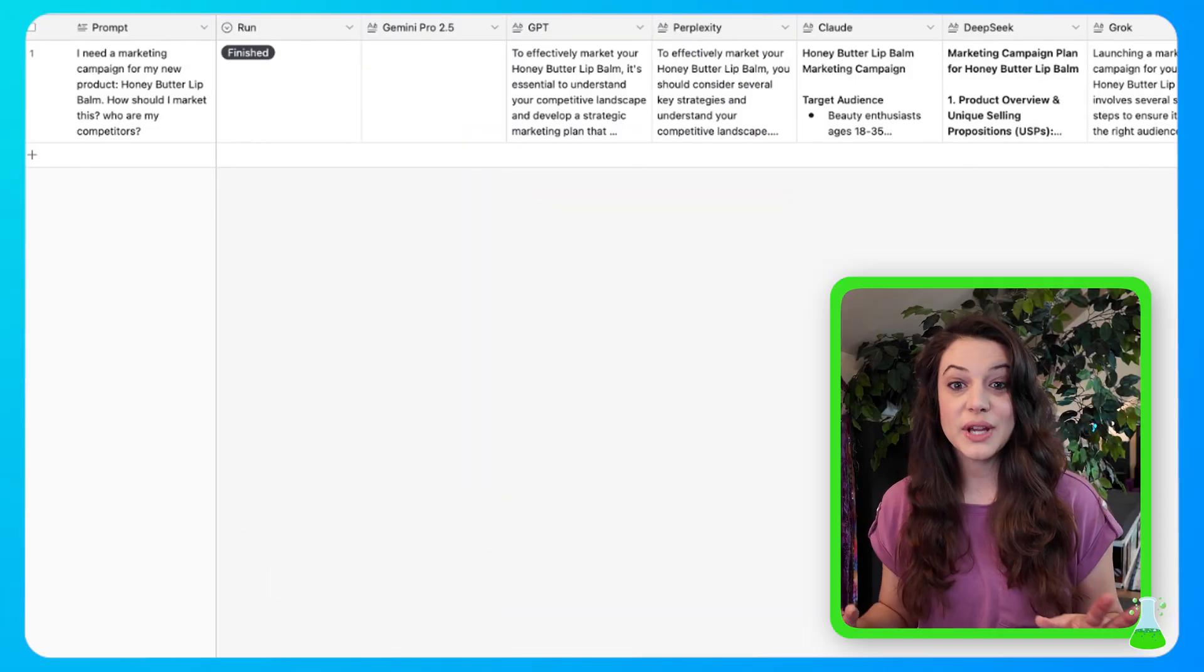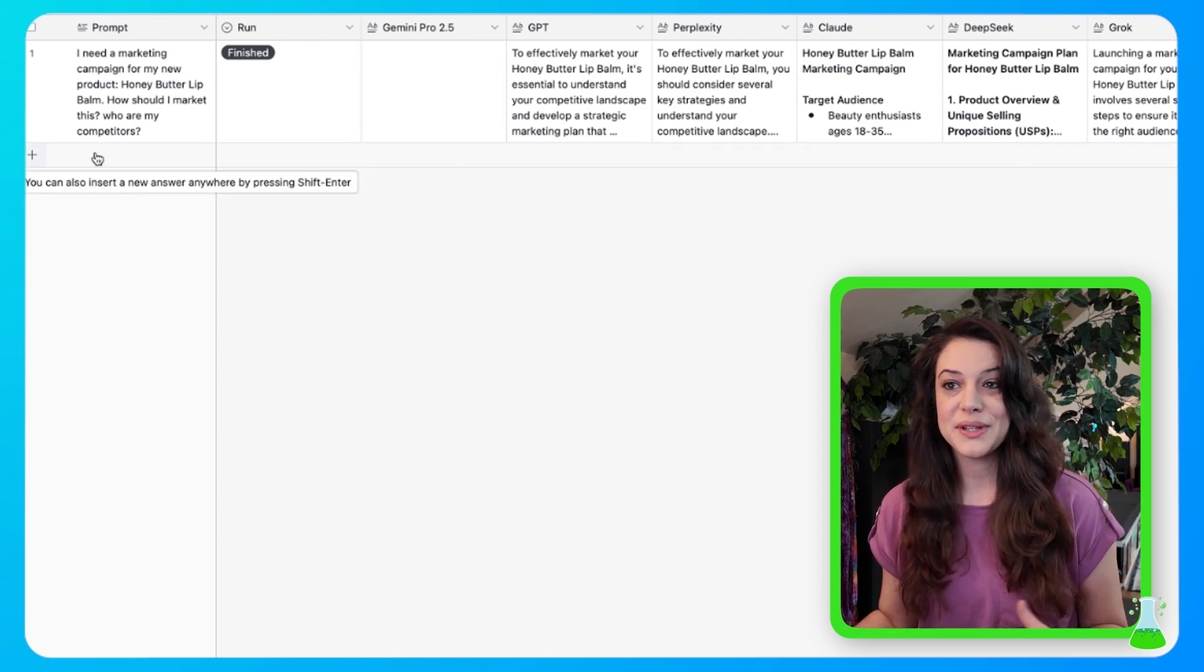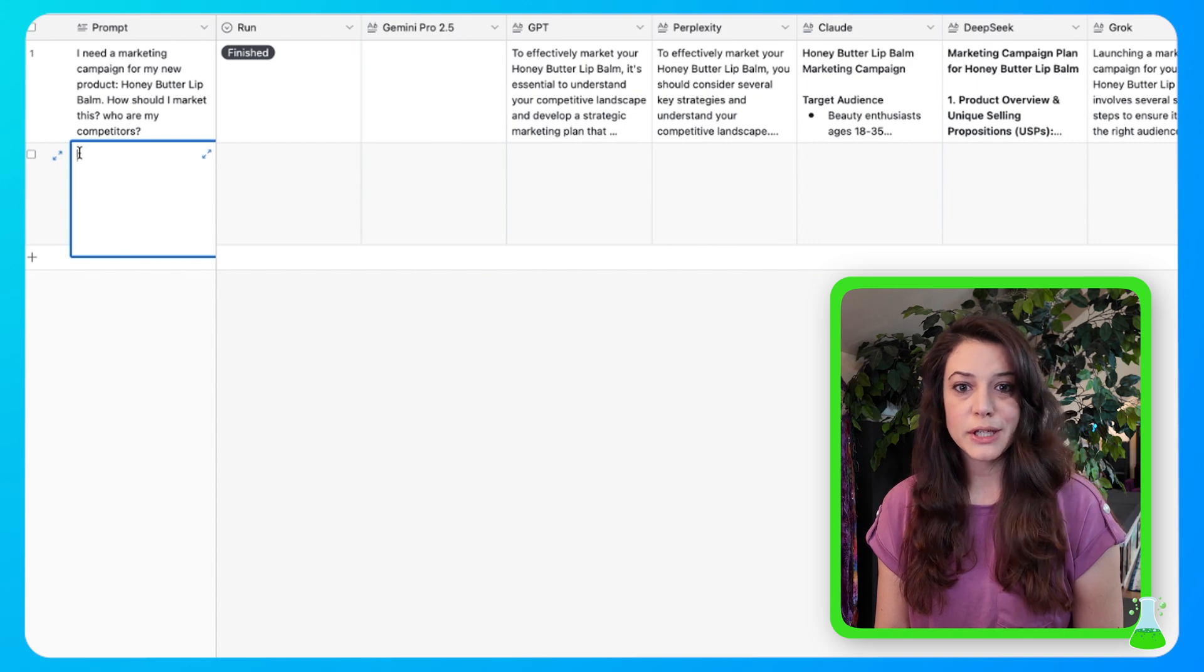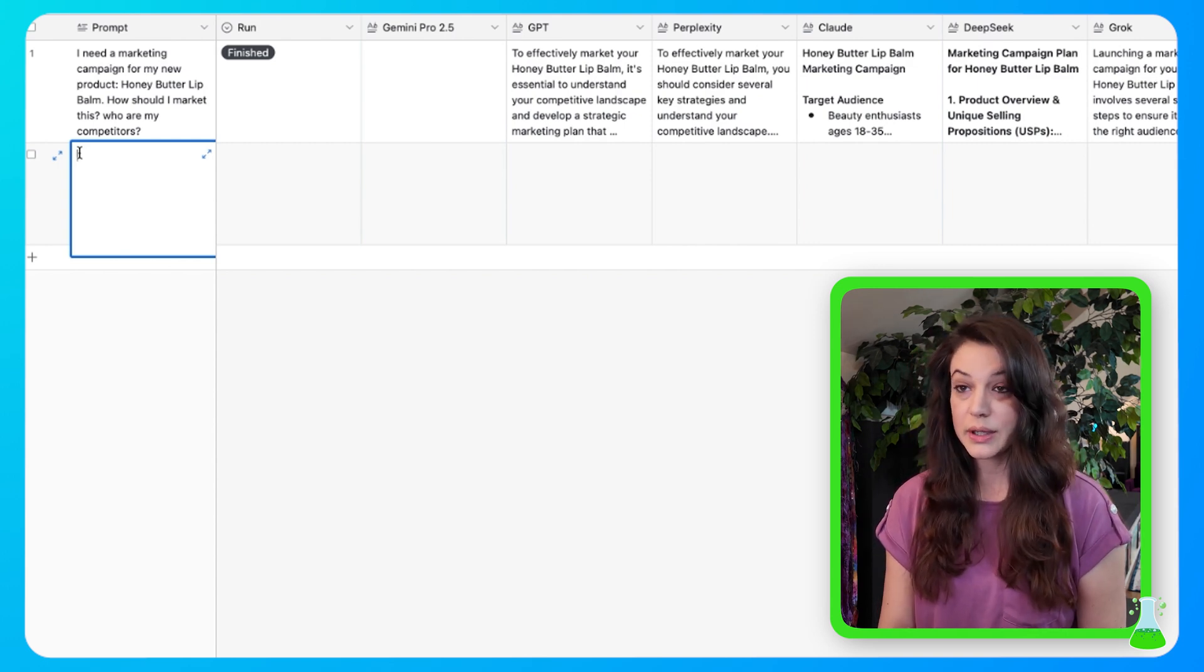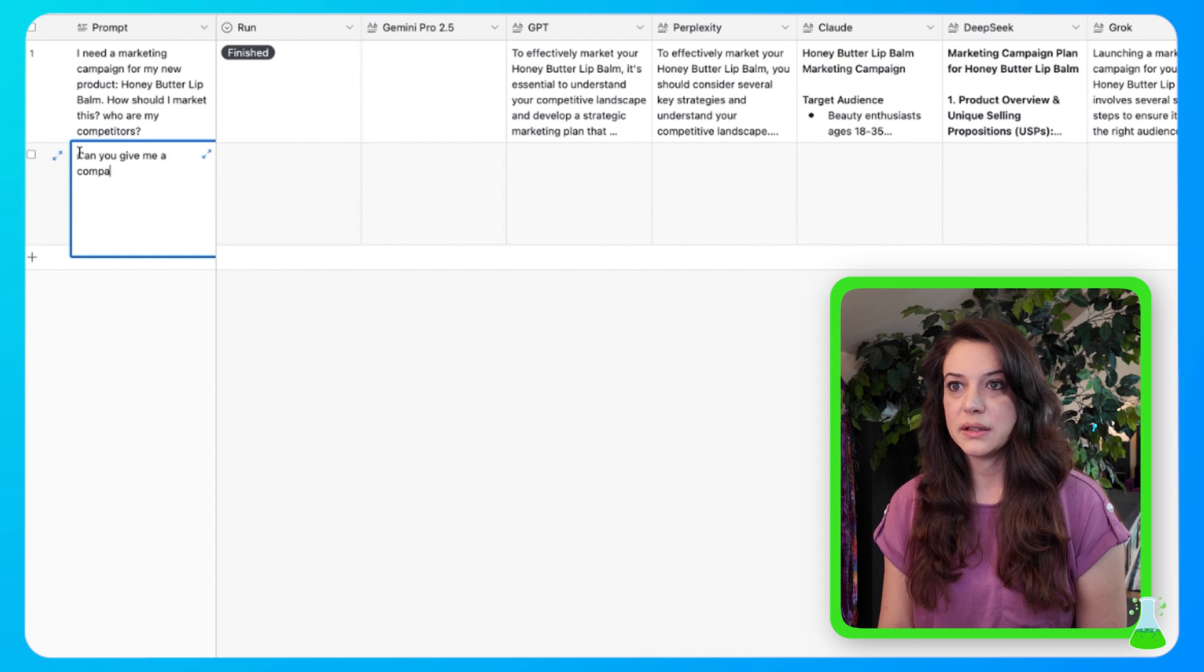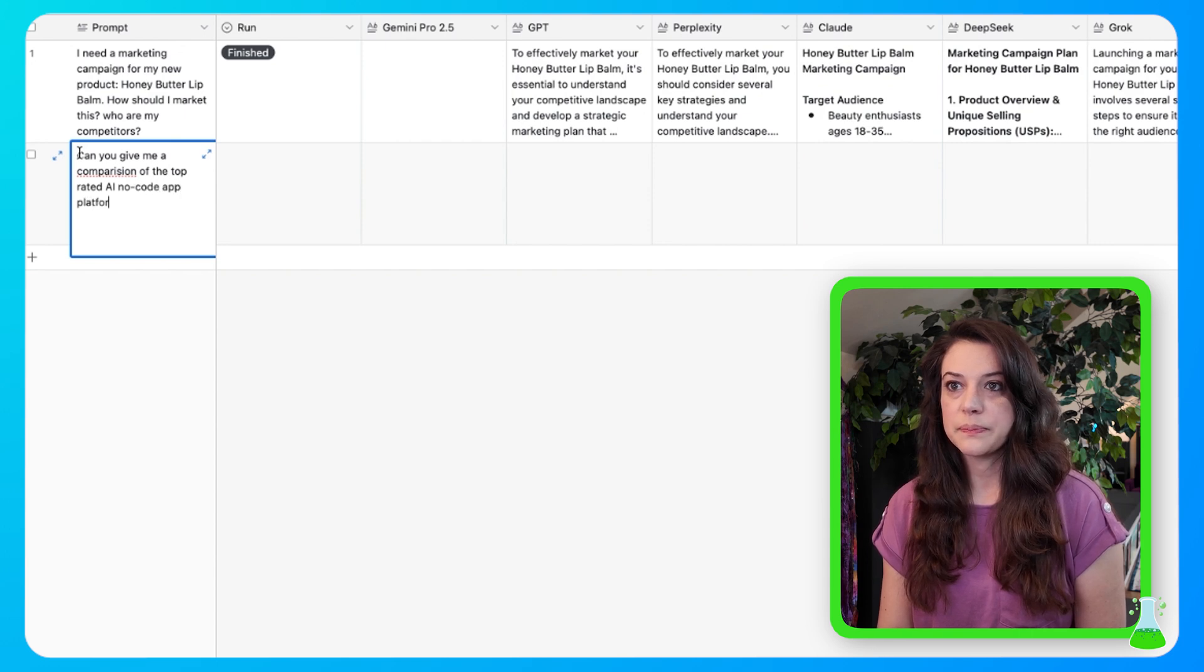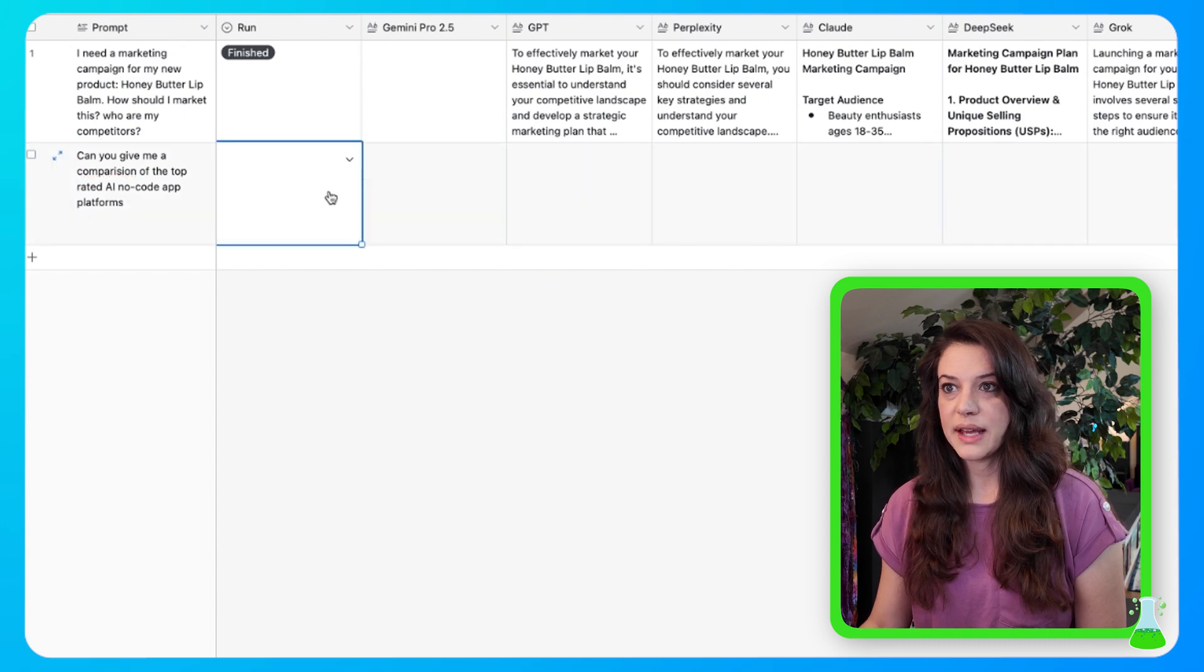As always, before we start building, let me show you what this is all about so you can get as excited as I am. Let's put in our prompt here. It's the same as putting a prompt into ChatGPT or perplexity. Can you give me a comparison of the top rated AI no code app platforms?